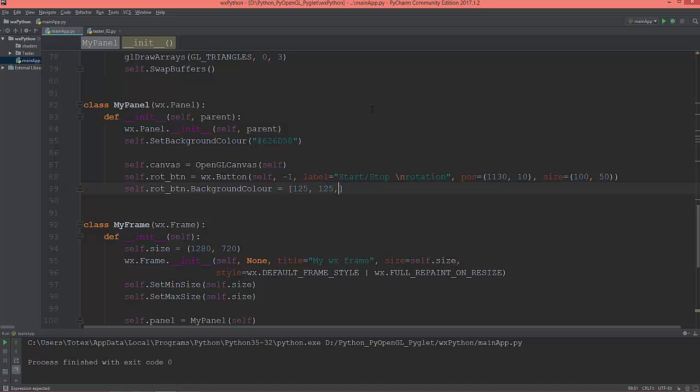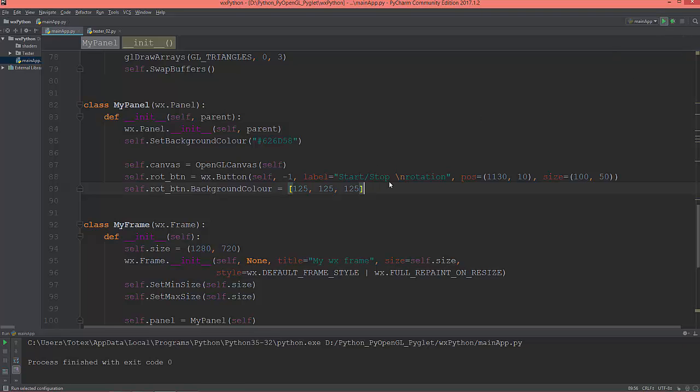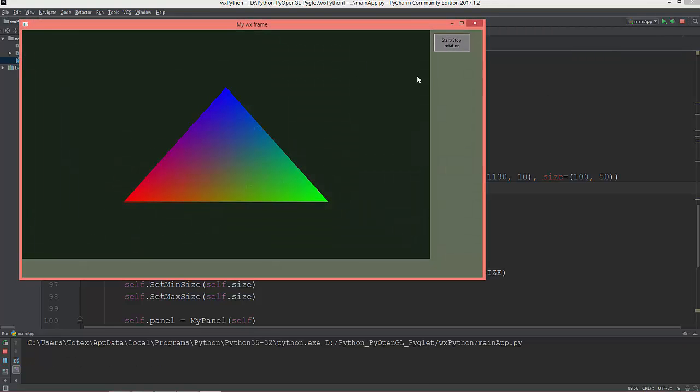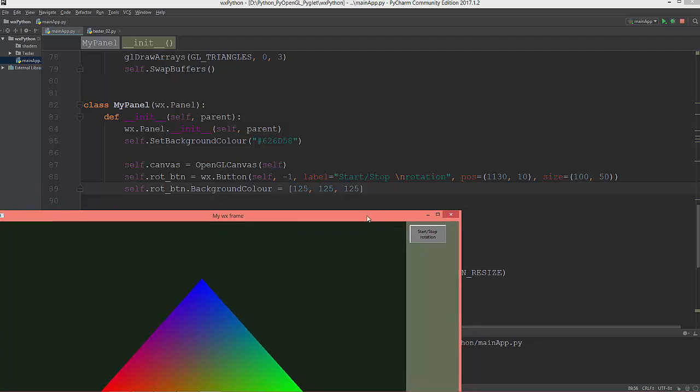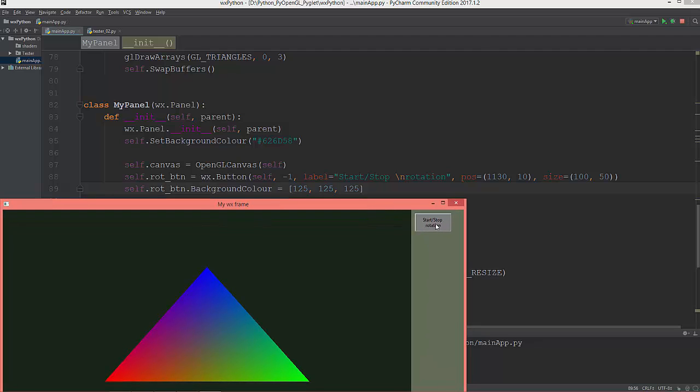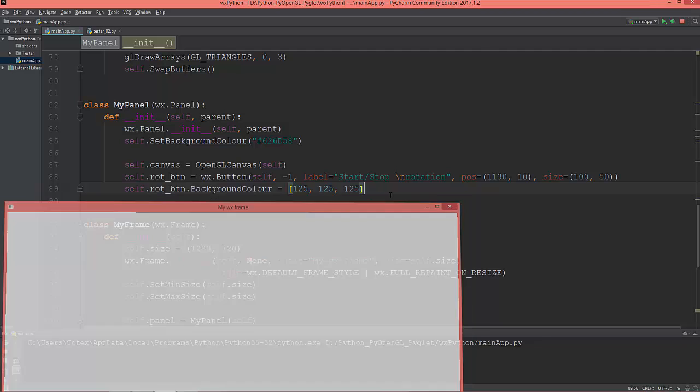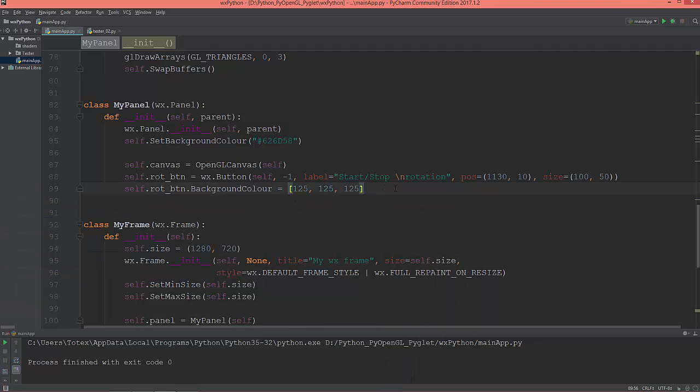So let's set the background color to 125, 125, and 125. So this is red, this is green value, and this is the blue value. So now it will have this grayish background color.